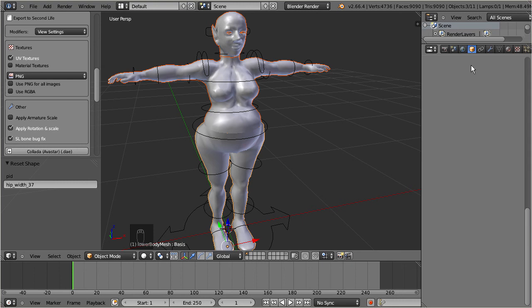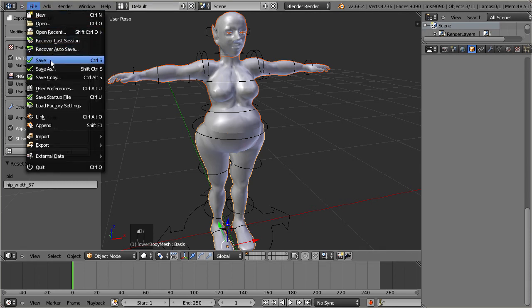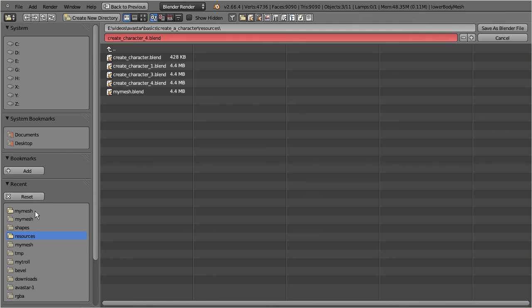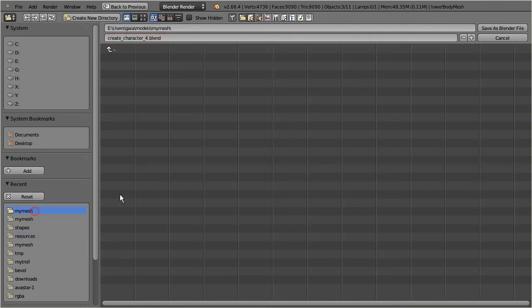Finally let's also store the project into a Blender project file, so that we can always get back here even after we restarted Blender. Navigate to File, Save As, and then proceed as before. Only this time we store to a blend file instead of a Collada file.